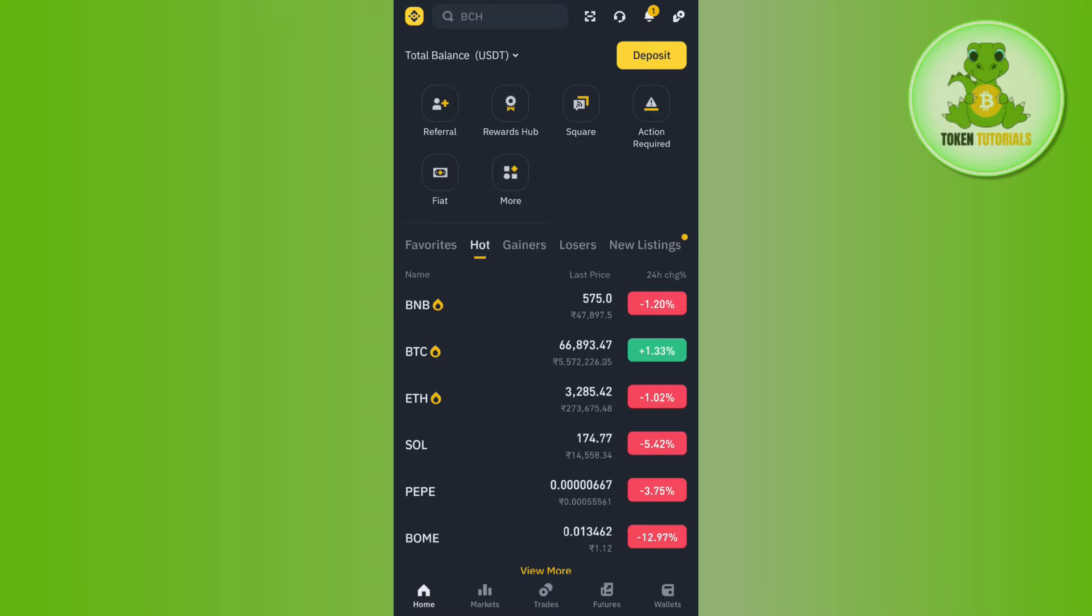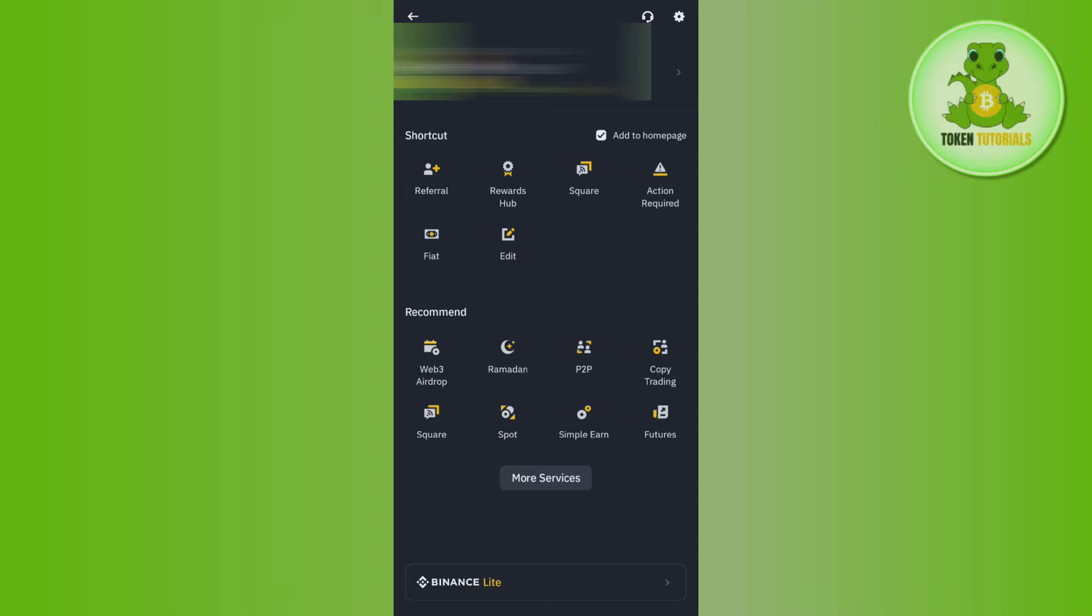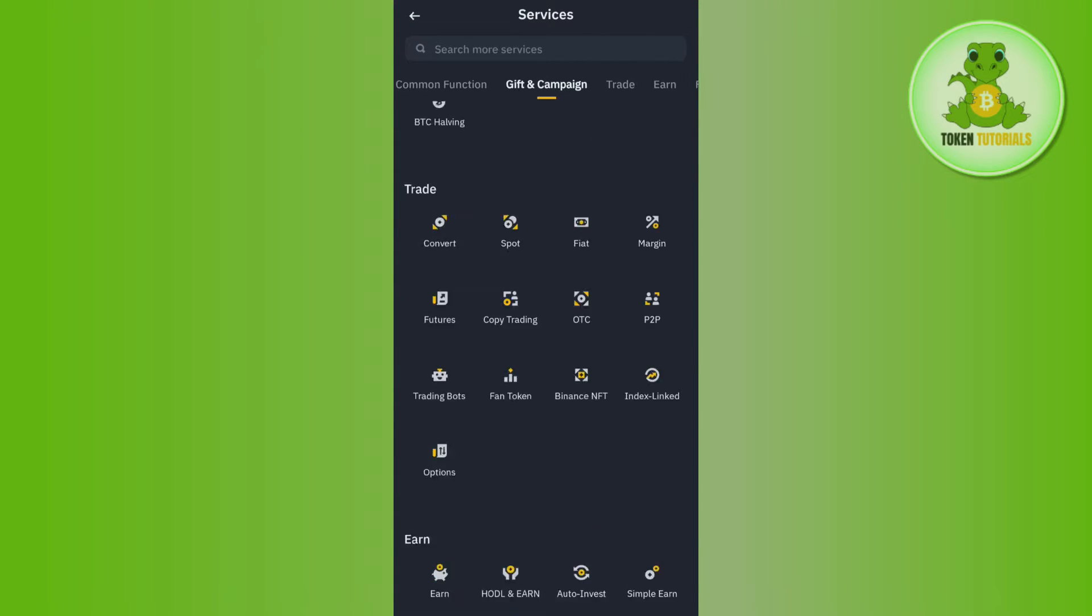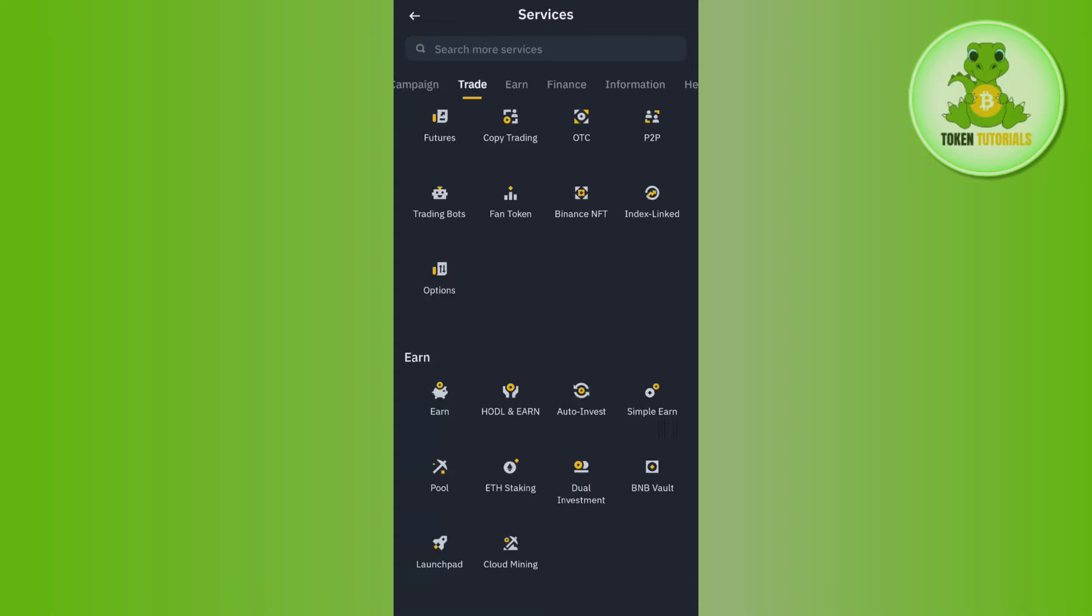Once you have successfully logged in, you need to tap on the Binance icon in the top left hand corner and then you need to tap on the More Services option. In More Services you are going to see a bunch of different options.